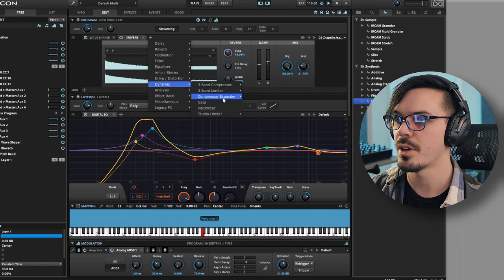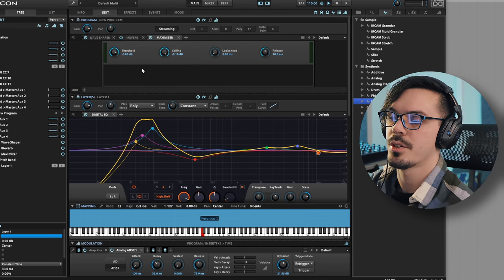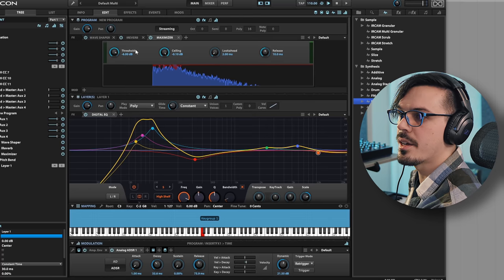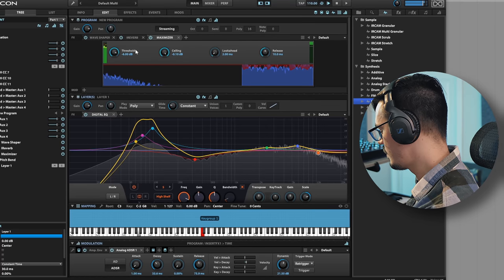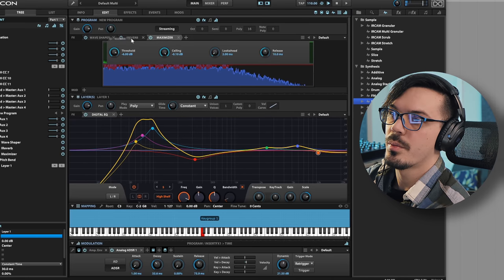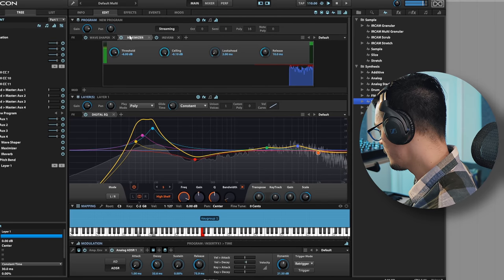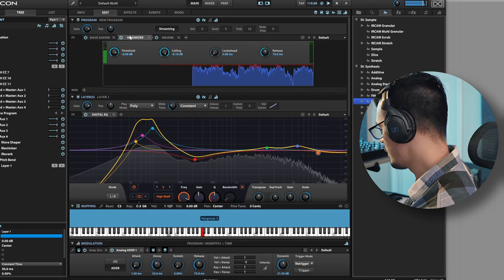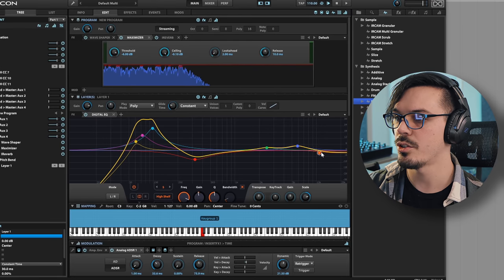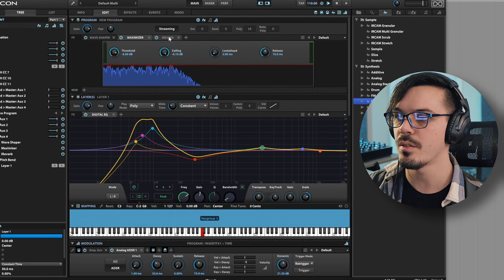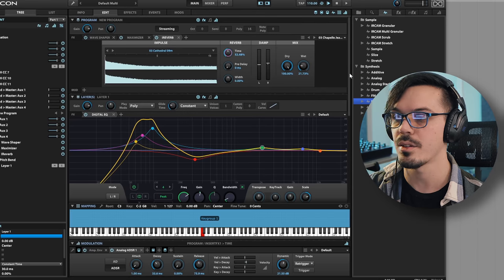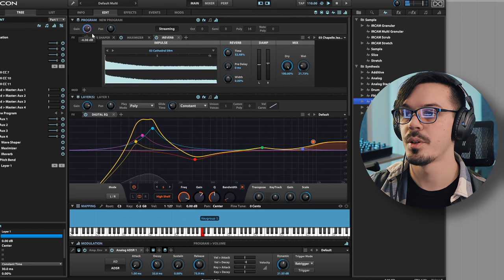One final thing we're missing is a bit of dynamic control, so let's grab a maximizer or limiter. Since it's after the reverb it's going to crush that tail, so let's move it before the reverb so we get the reverb after the compression. And that's really all there is to this whole process. From here we could just reshape with some EQ and change out the reverb. If you need a free convolution reverb you can use something like Valhalla VintageVerb or download impulse responses online.